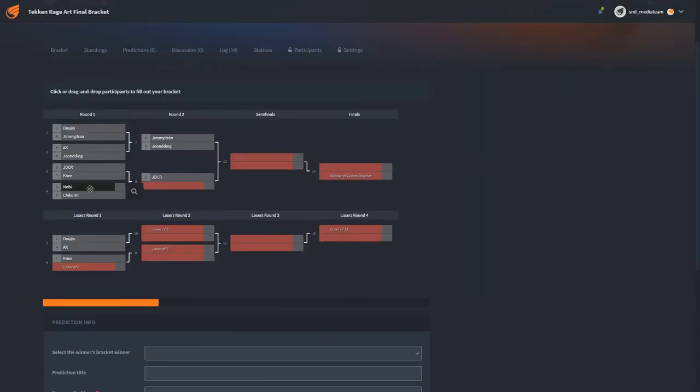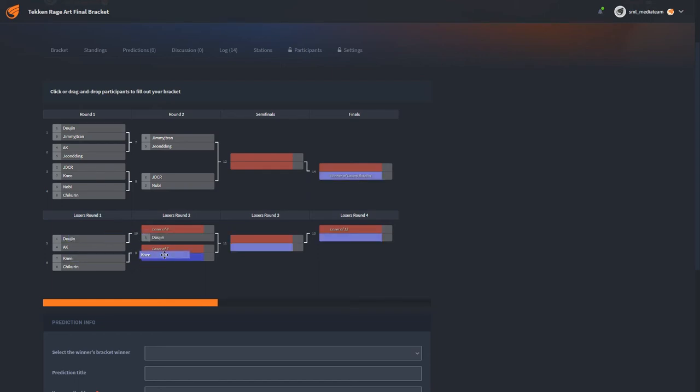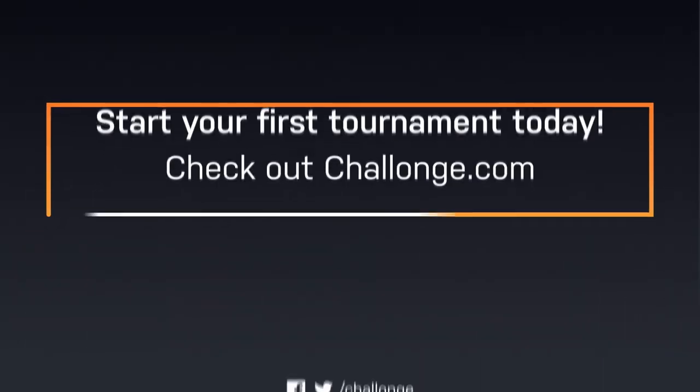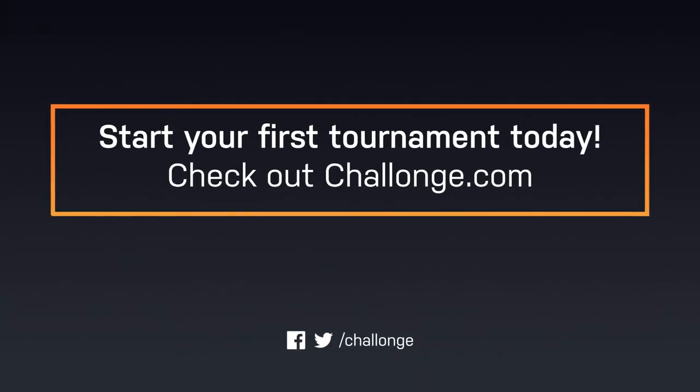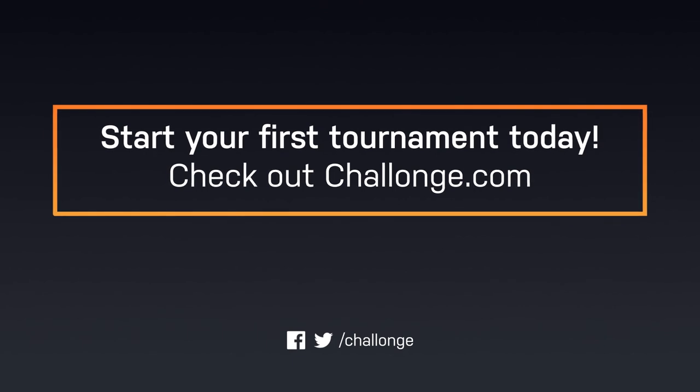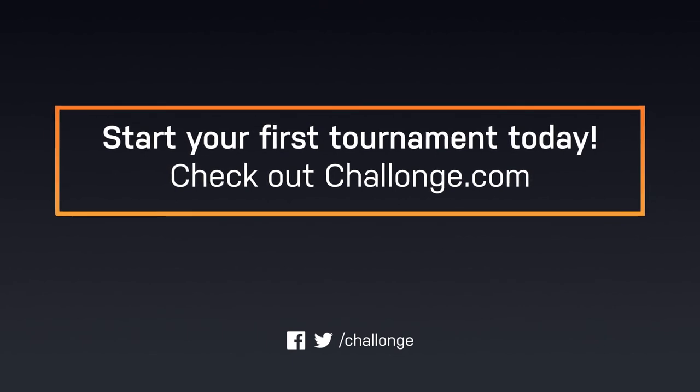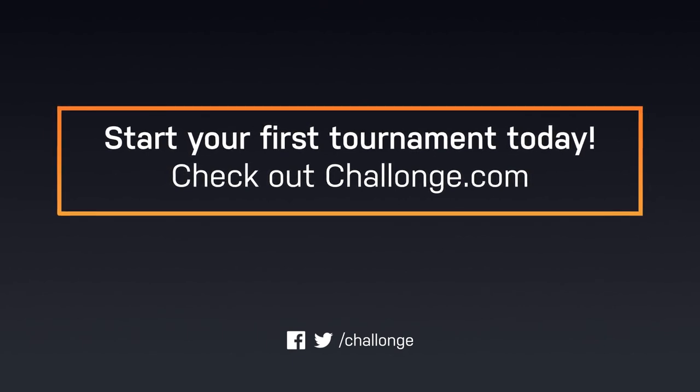Predictions are a great way to add an additional layer of competition to your tournament or event. Let us know how you use predictions in the comments and be sure to reach out to us on social media if you have any questions.